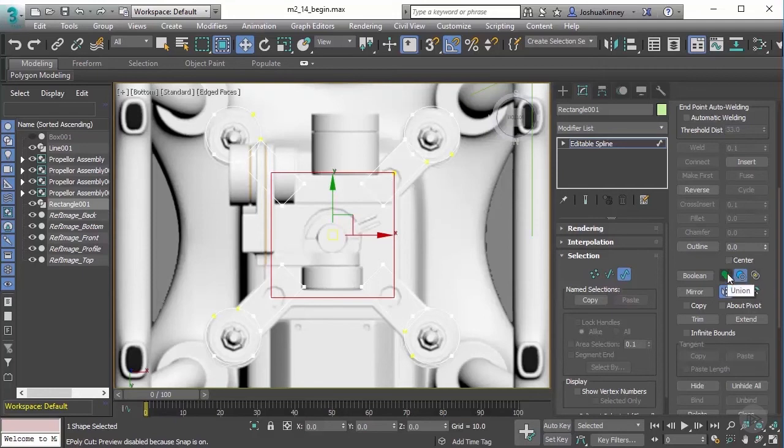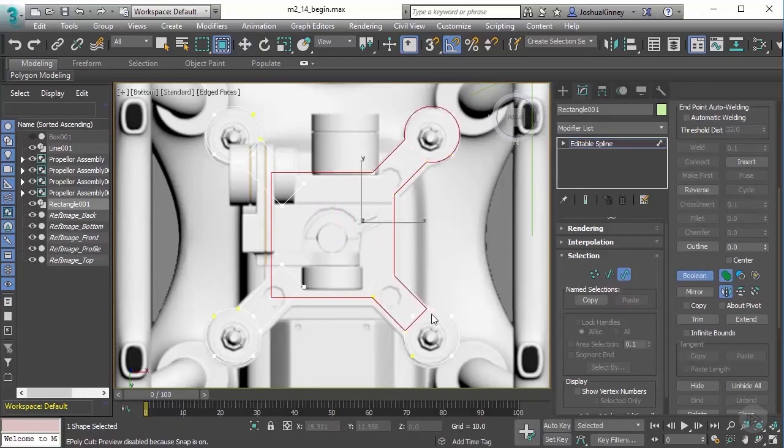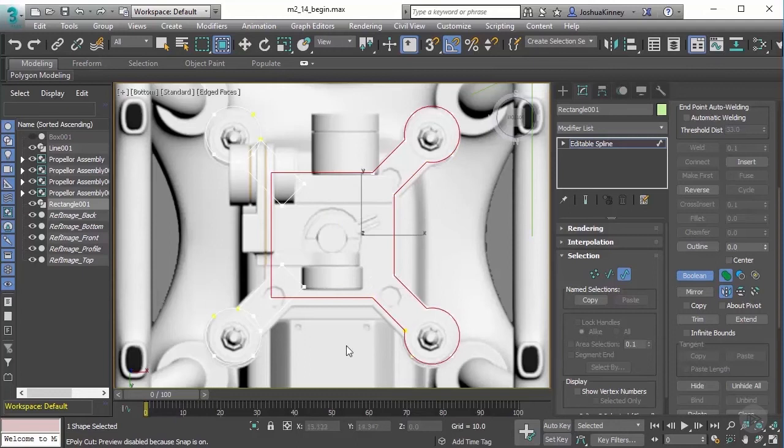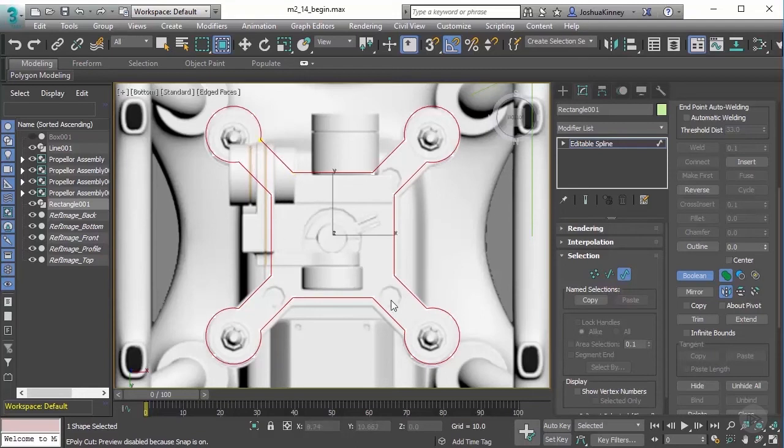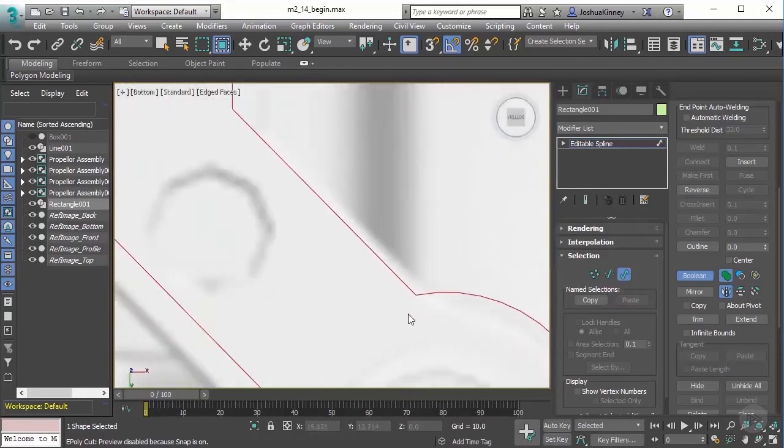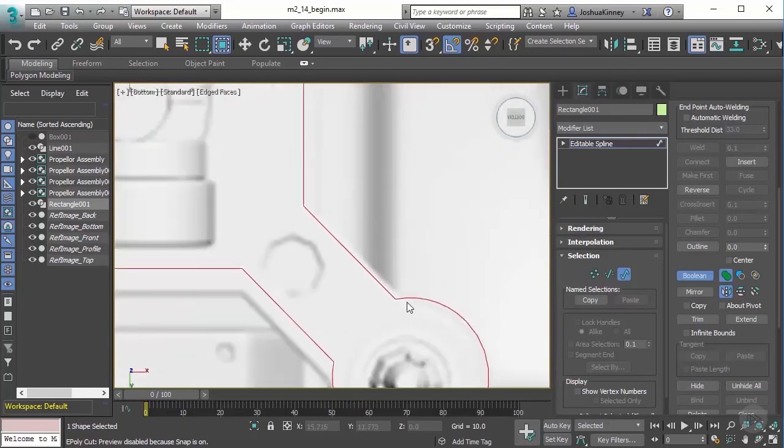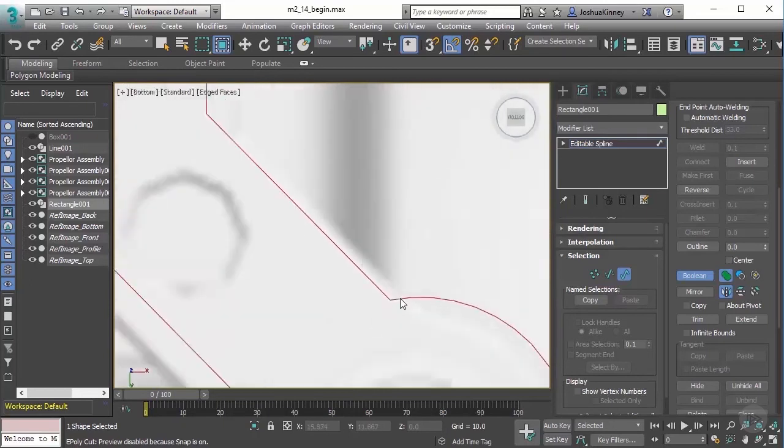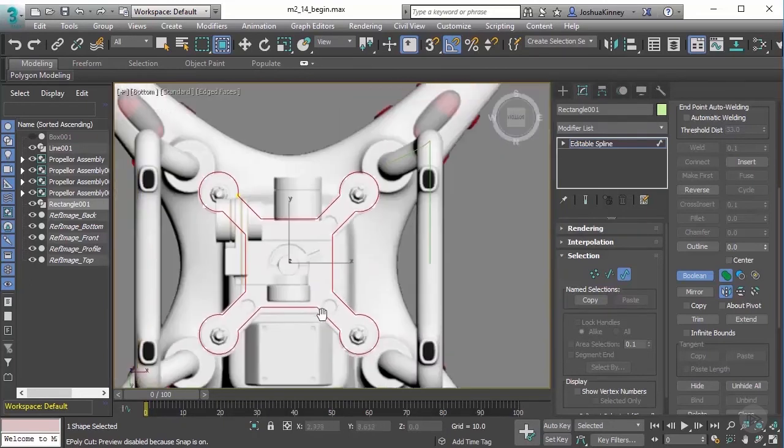Let's switch it over to Union and turn on the Boolean tool. This will allow us to start picking the different shapes that we want to use. Now you can see that it's getting rid of all of that extra geometry or extra topology, and it looks great. You'll also notice that because we lined it up pretty well, it got rid of any extra vertices.